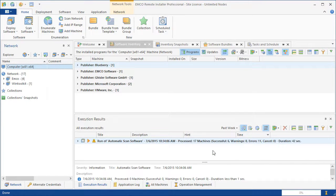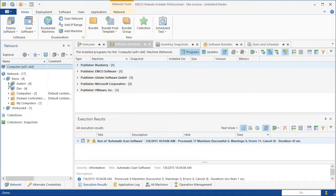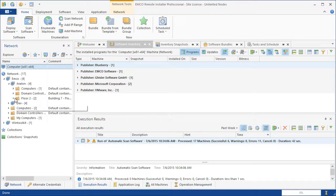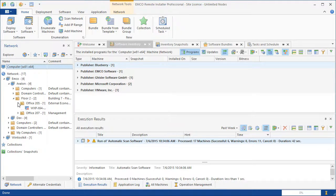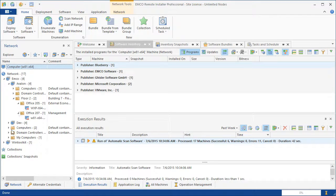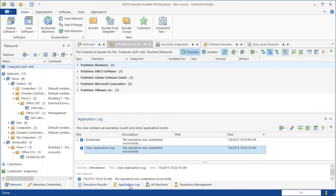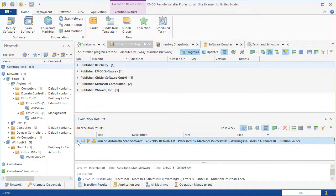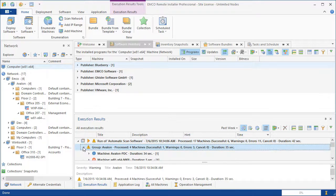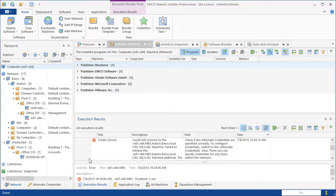When network enumeration is finished, the discovered network computers are displayed in the network view. As you can see, the computers are grouped by domains, workgroups, and organizational units, so the network tree is identical to the network structure and we can easily navigate through it. If you cannot find the required network computers, you should check the errors reported on the execution results and application log tab. In case of network scanning problems, you can find detailed information and troubleshooting instructions there.